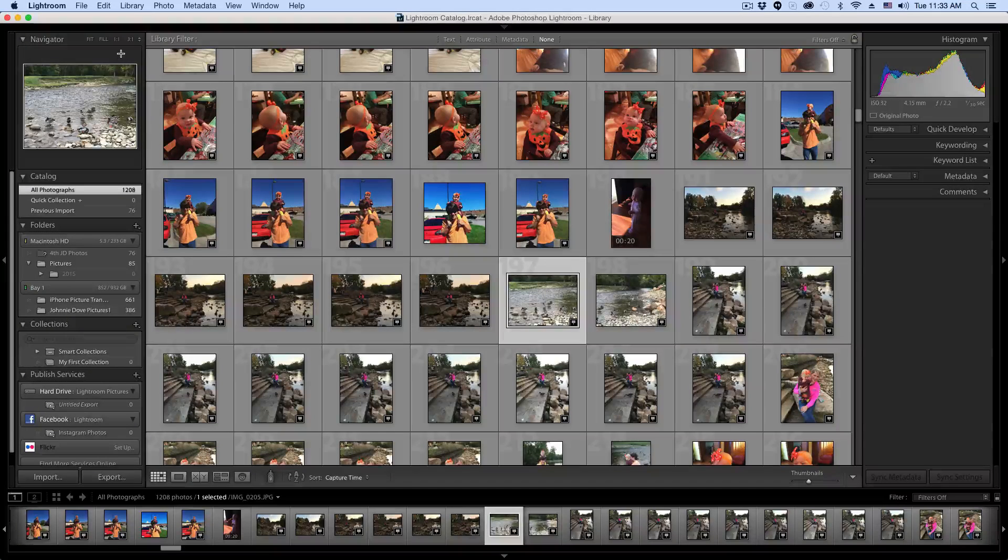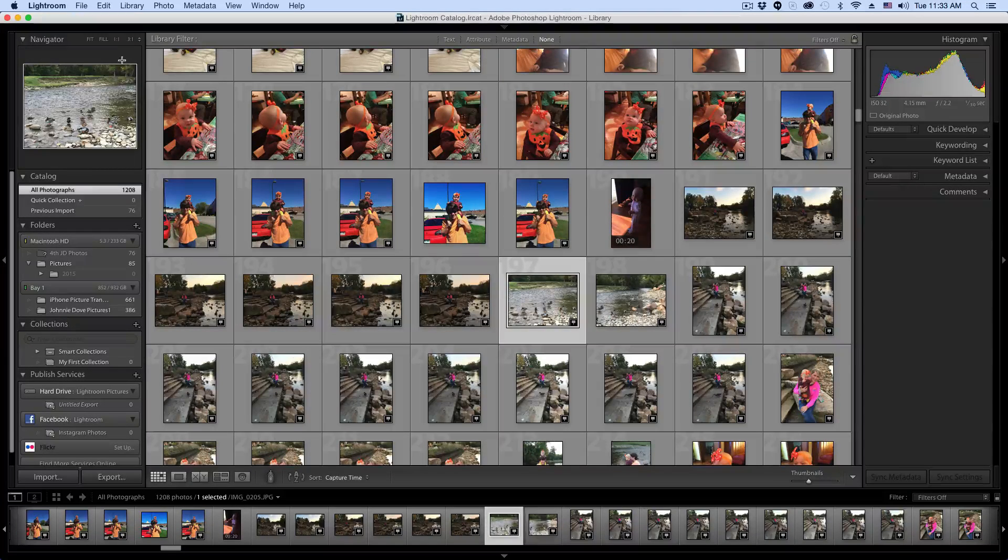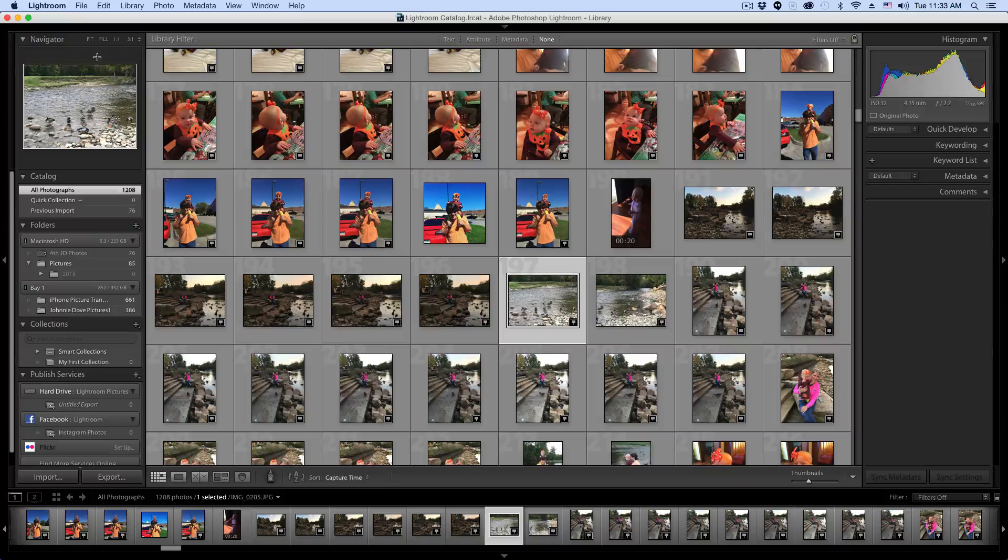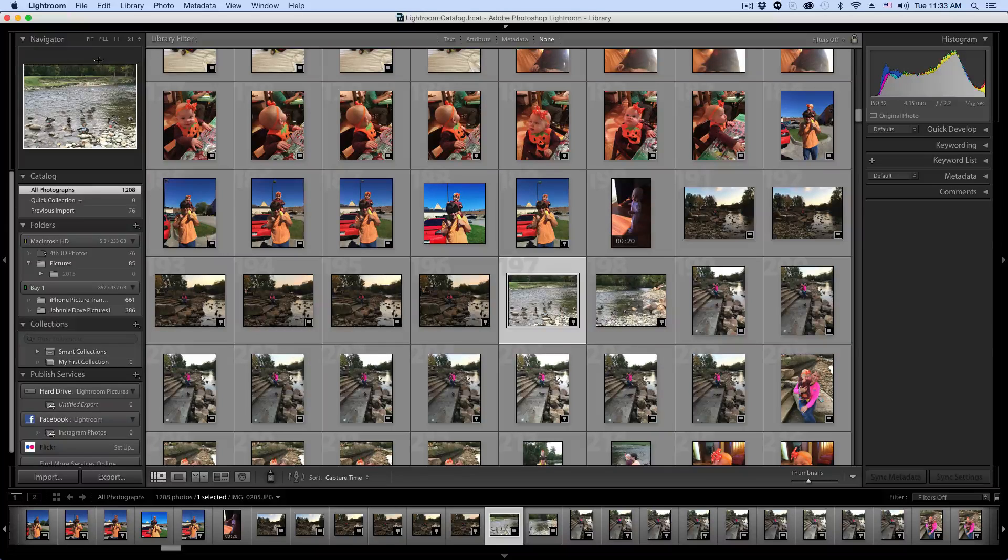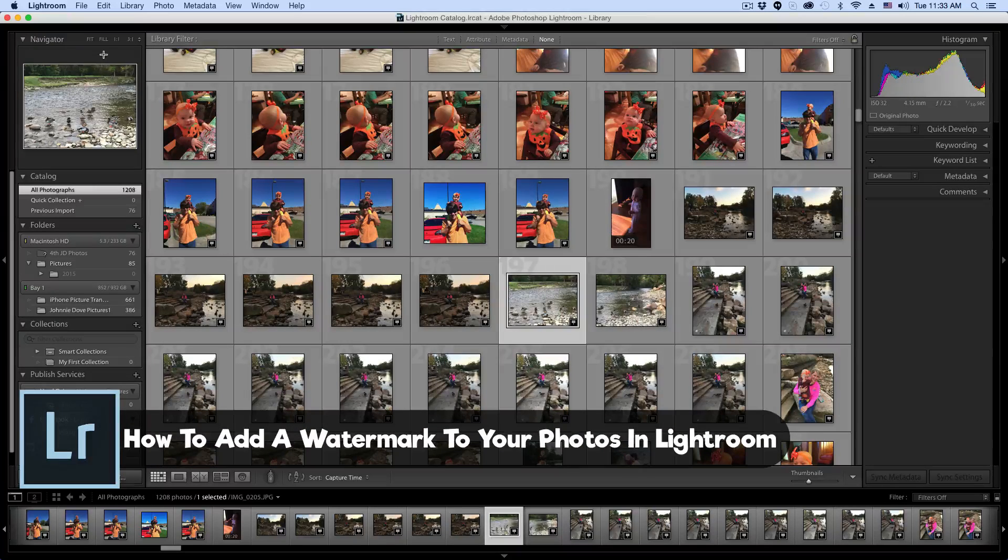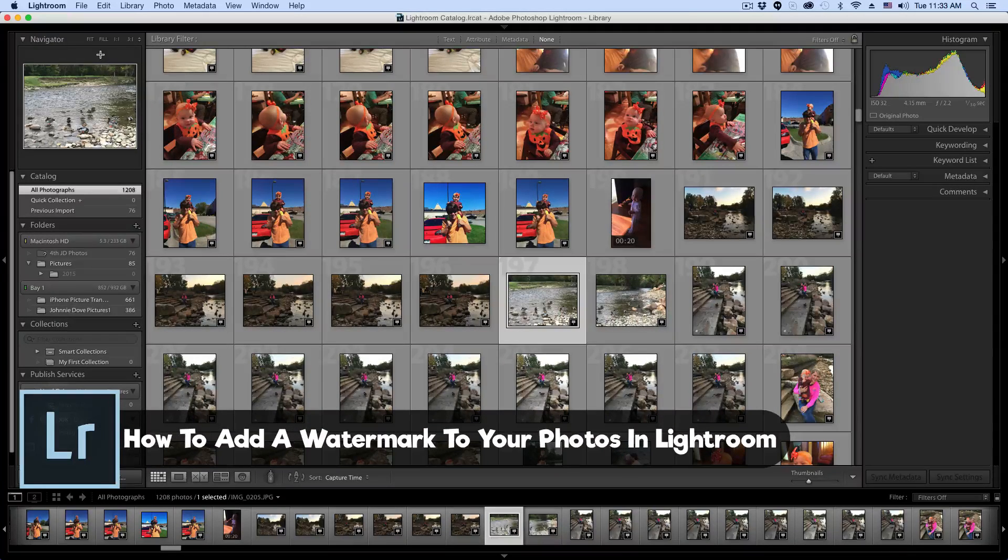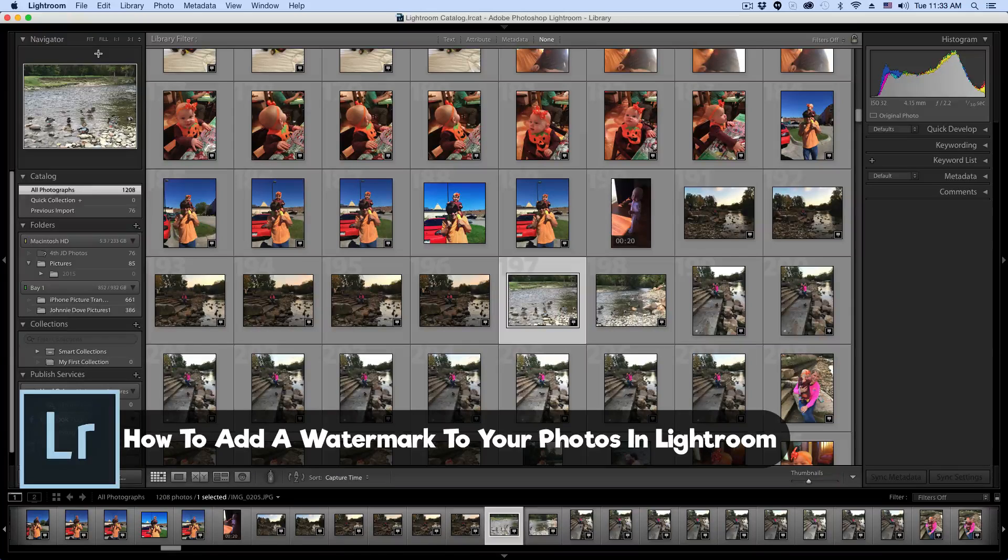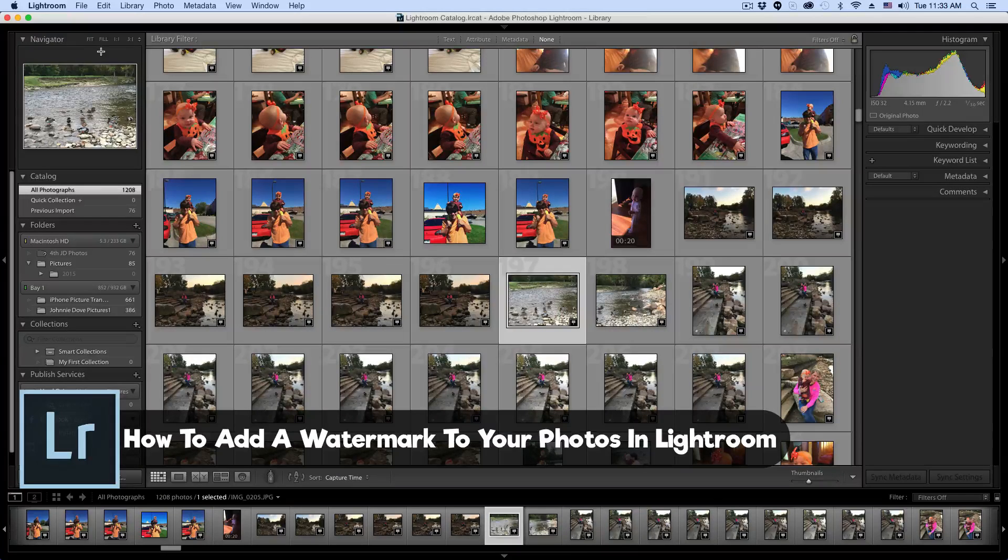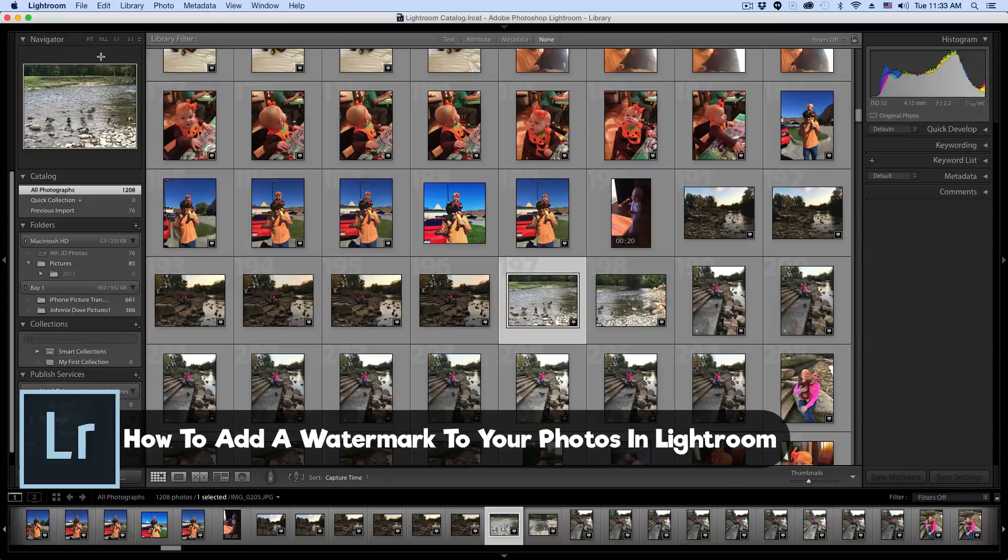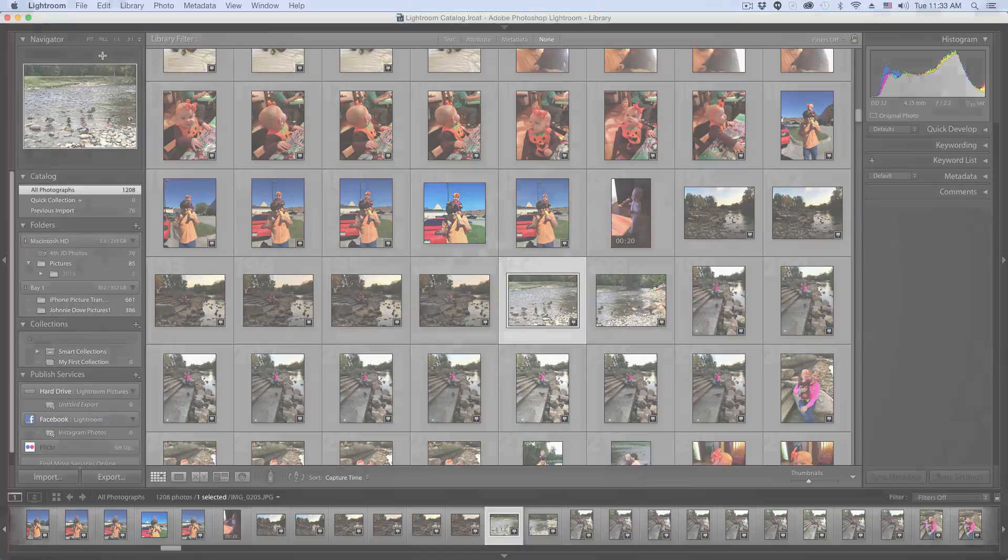Hey guys, and welcome back to another Tech Guru video. So in this tutorial, we are in Lightroom and I'm going to be showing you how to add watermarks on top of your photos so you can share them with people without the fear of them stealing your content. So if you want to learn how to do that, add a watermark to your photos in Lightroom, stick around and you'll know.